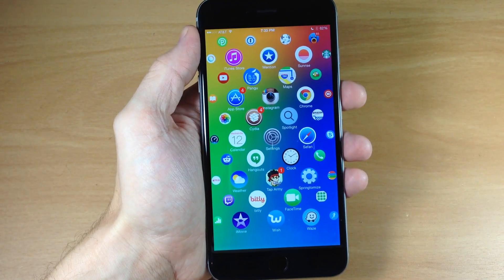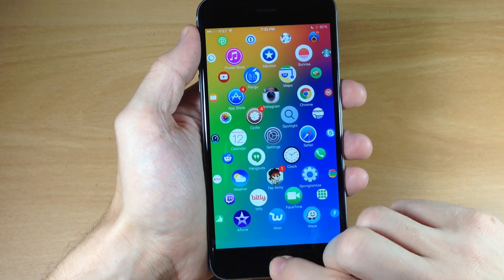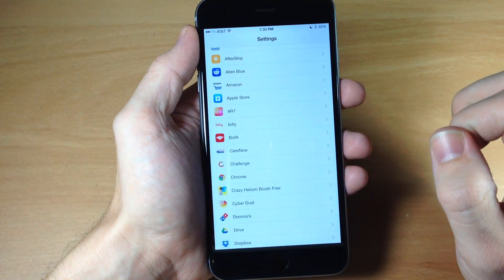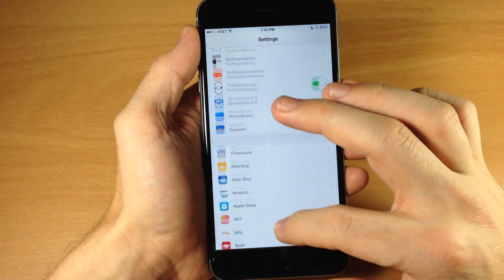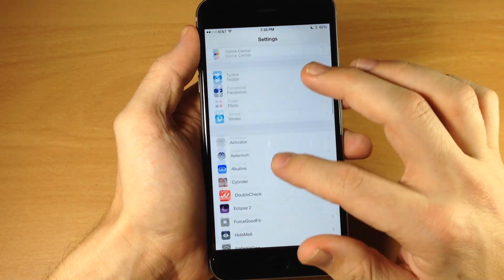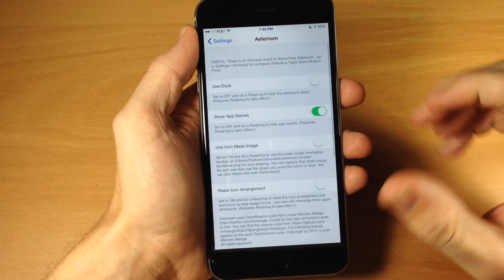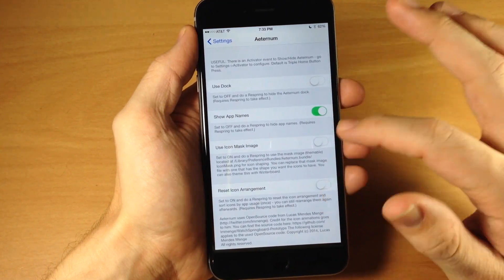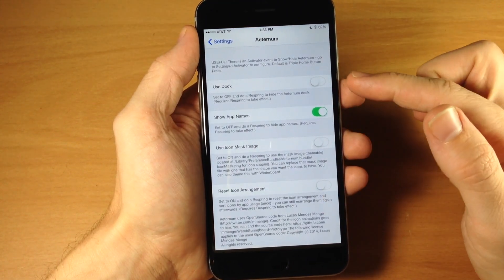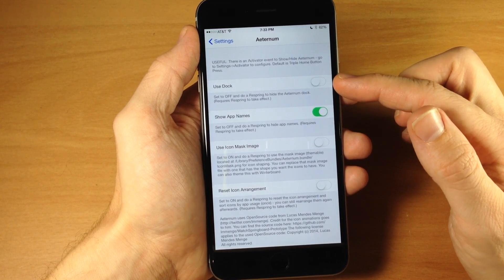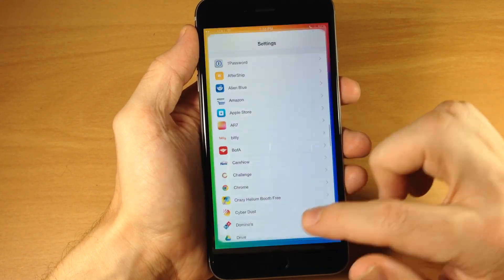Now you also have some options to configure in the settings. So if we want to go ahead and open that up, you can see if we scroll up here to Aeternum and open that up, you have four toggles right here.